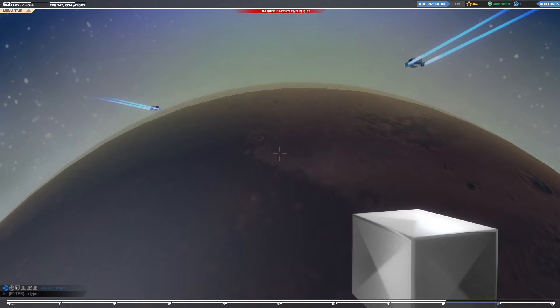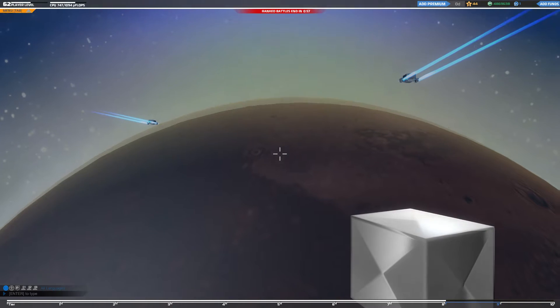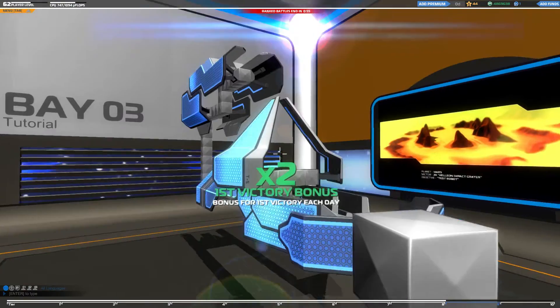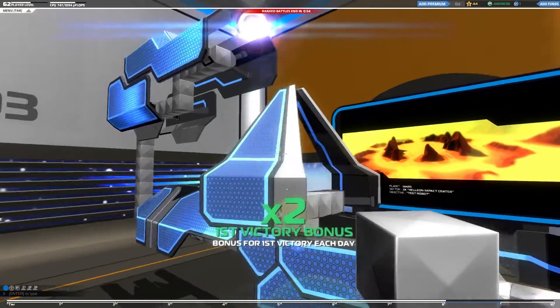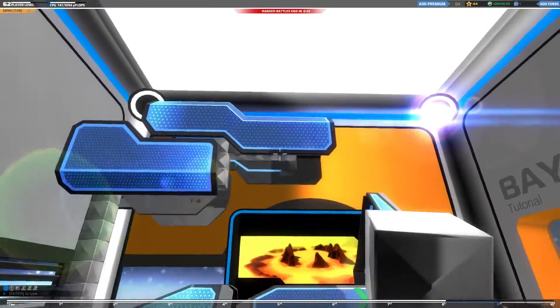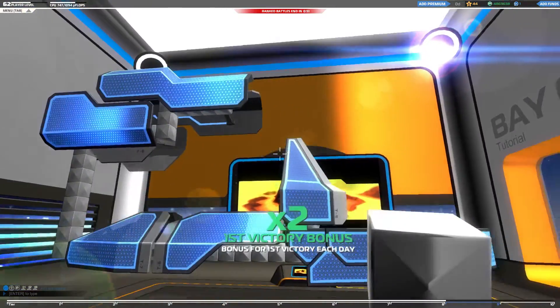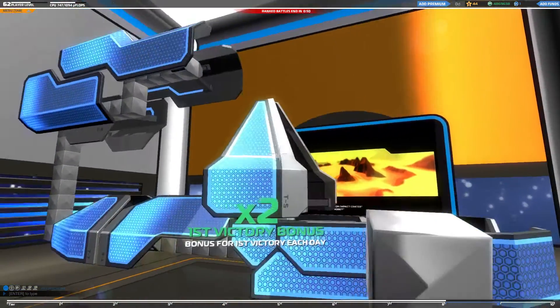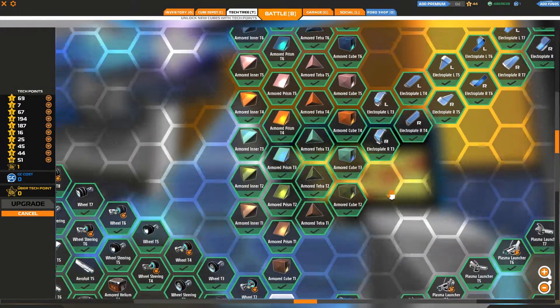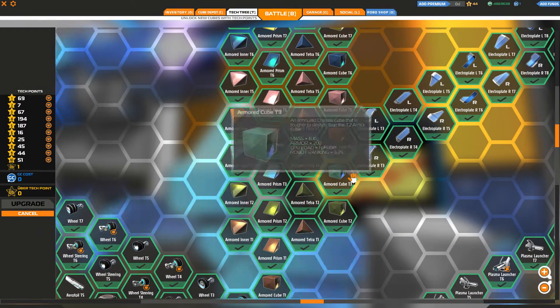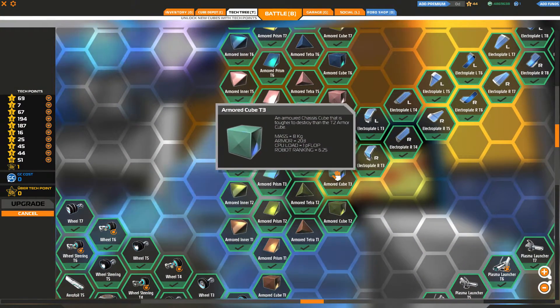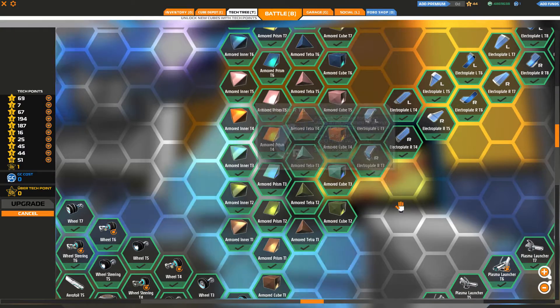Hello YouTube viewers, this is Heliog. Today we're going to talk about electroplates. As you can see, these are different types of electroplates. They unlock after tier 3, once you have unlocked armor cube tier 3.